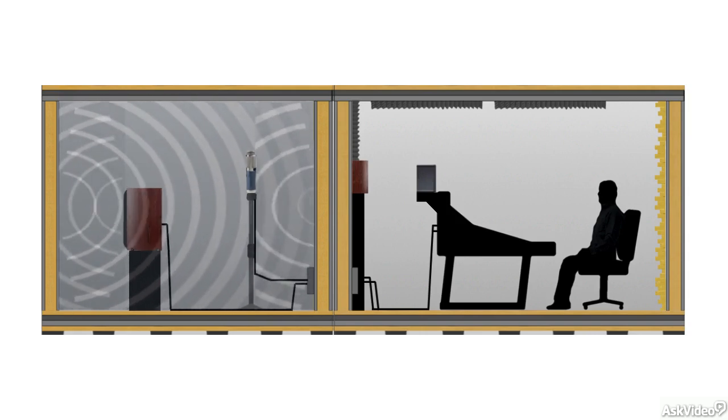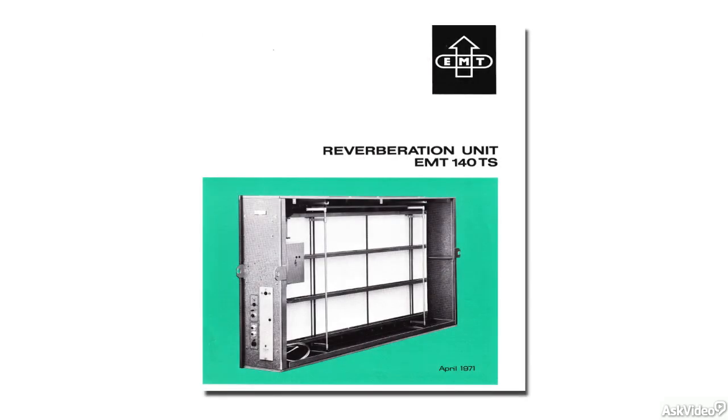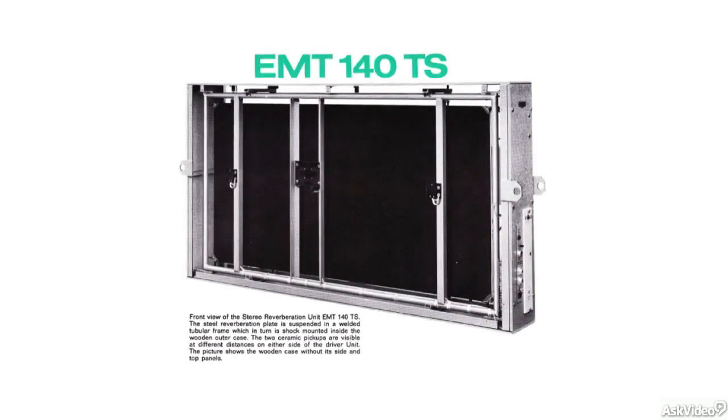Later on, mechanical reverb devices were created. Plate reverbs consisted of a flexible metal plate with a transducer and contact mics attached. As with the chamber, sound was sent to the transducer, which got the plate vibrating, creating a tight reverb-like sound. This was picked up by the contact mics and returned to the mix.